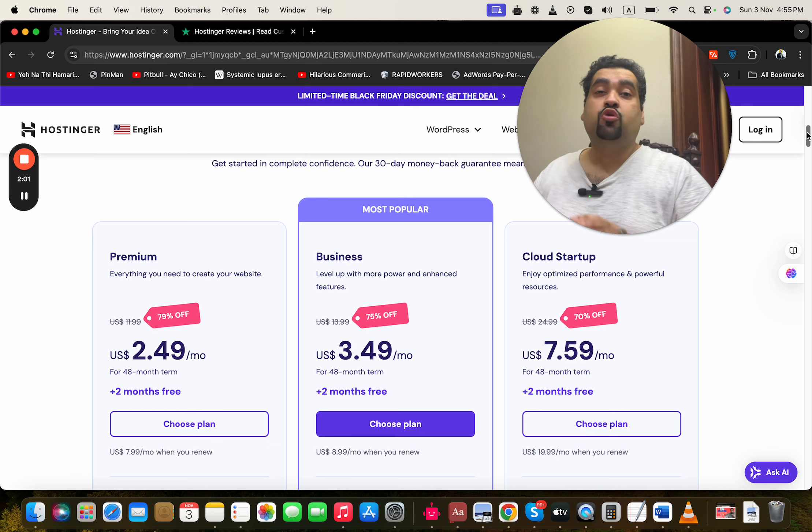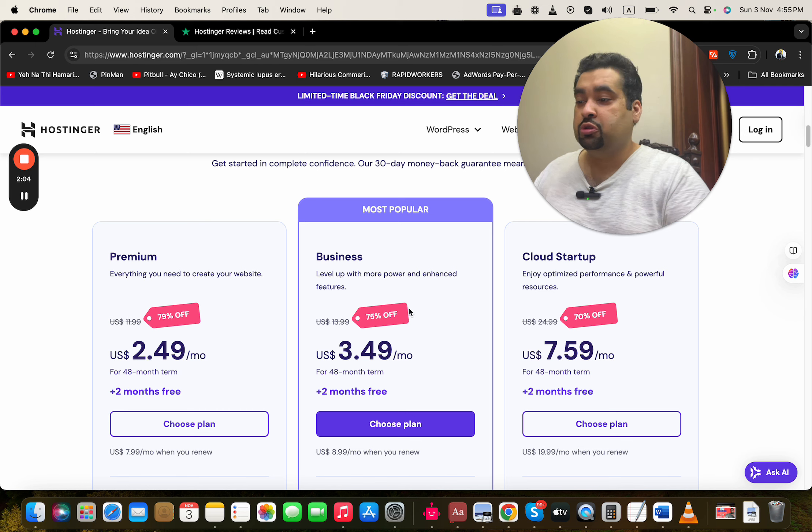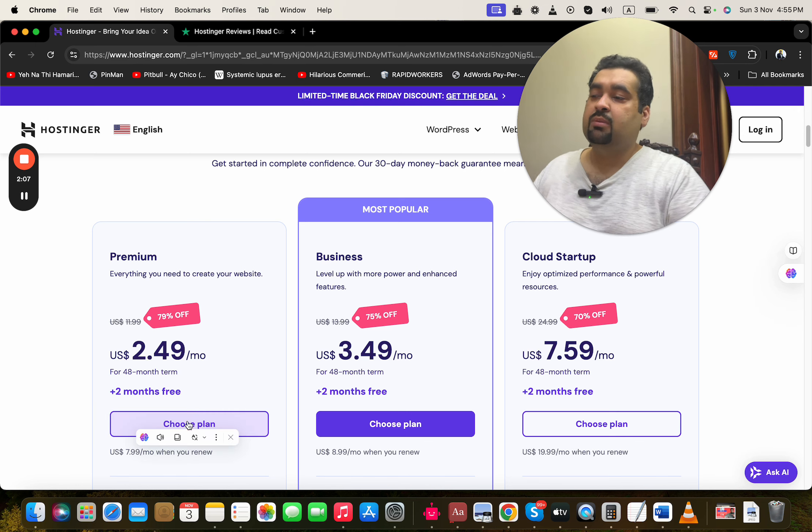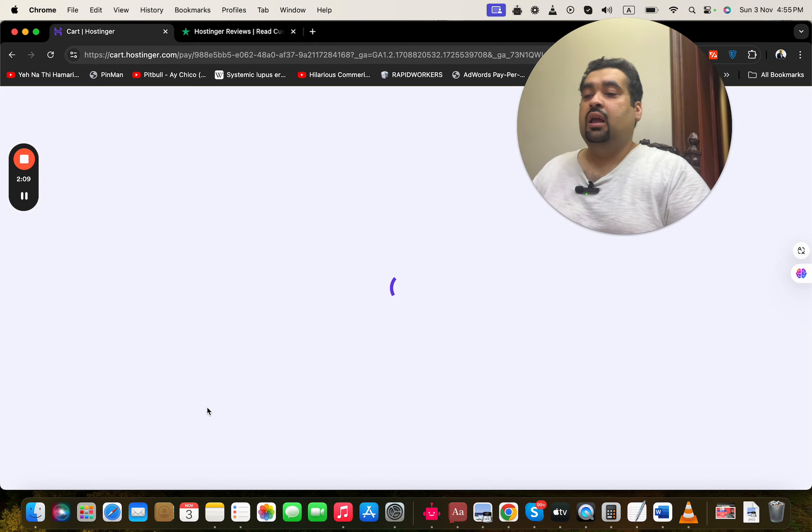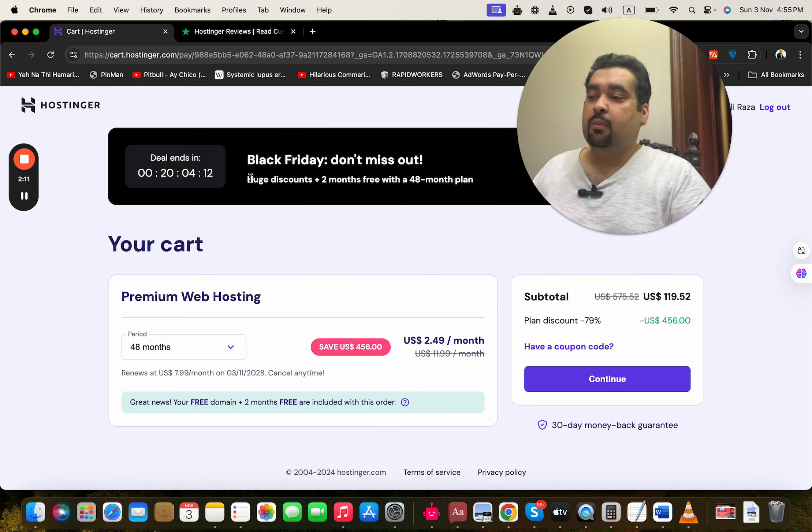This coupon code is going to work with any plan you are going to choose. So let's say we're going to choose the Premium plan—simply select 'Choose Plan' over here.